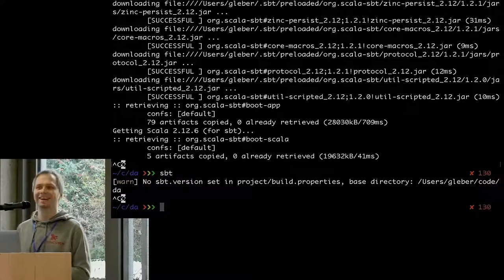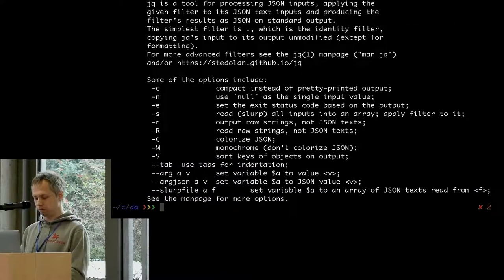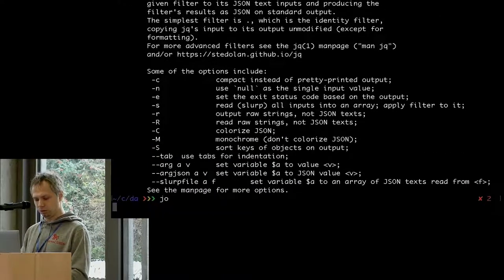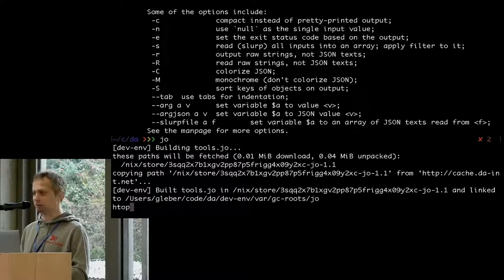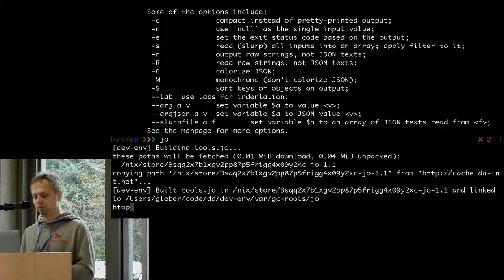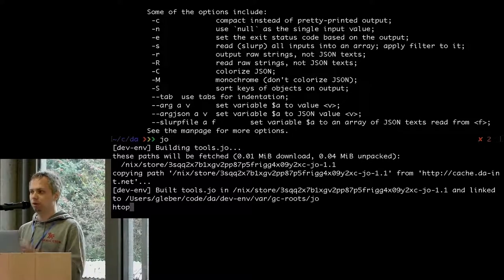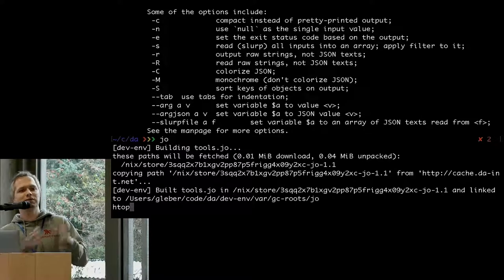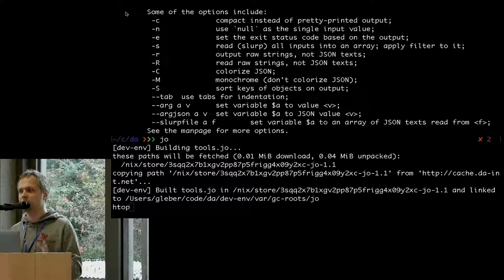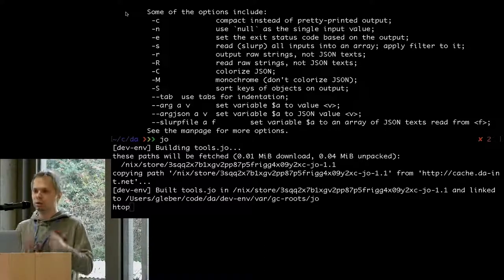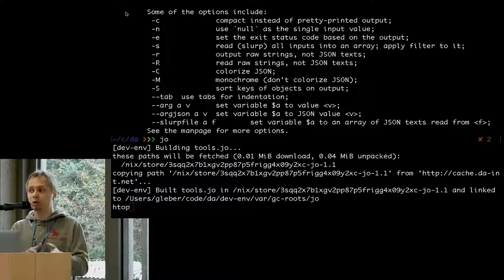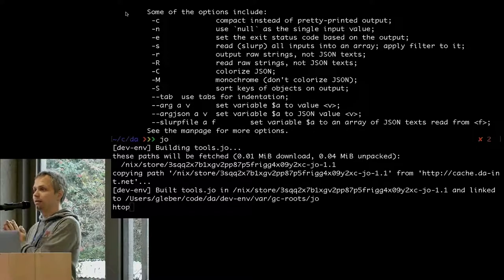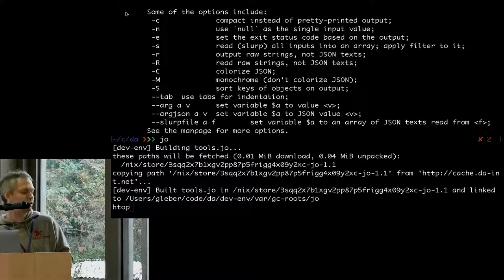The same goes for tools like JQ, JO, or we even put Htop inside because there's nothing better on macOS. We support Linux and macOS. We need to make sure all DevInf tools are portable - we have different versions on Linux and they work the same. We use the same DevInf, the same set of tools on workstations and on CI. So when something works on your machine, it will work on CI. Many people go in the direction of containers; we solve it with Nix.